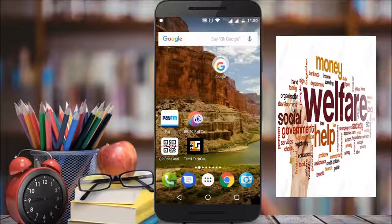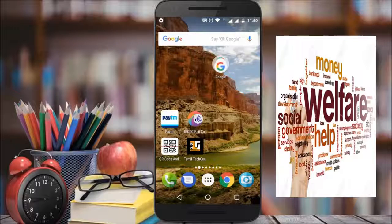First, we are going to install an app from the IRCTC website.